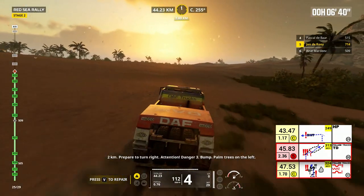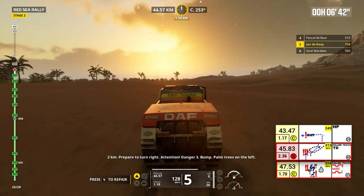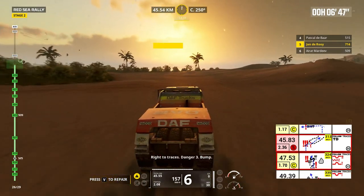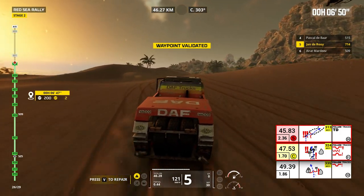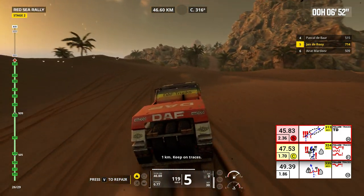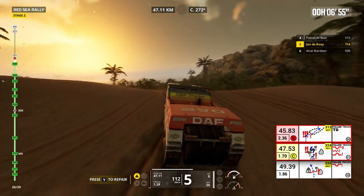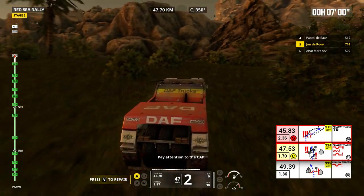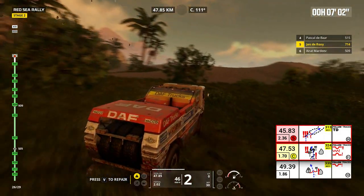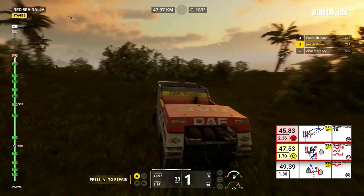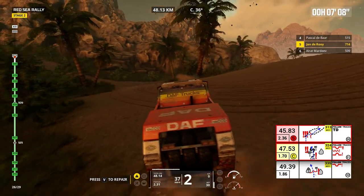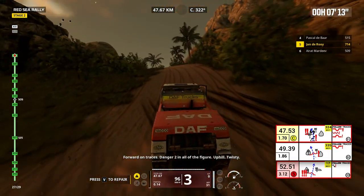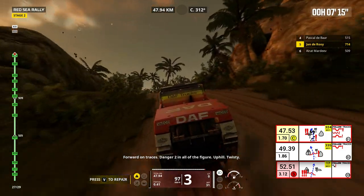Two kilometers, prepare to turn right. Attention, danger 3. Bump, palm trees on the left. Right to traces. Danger 3, bump. One kilometer, keep on traces. Pay attention to the cap. Forward on traces. Danger 2 in all the figure. Uphill, twisty.